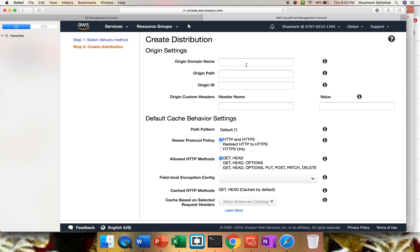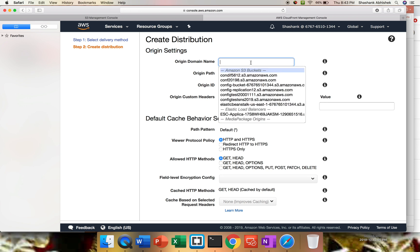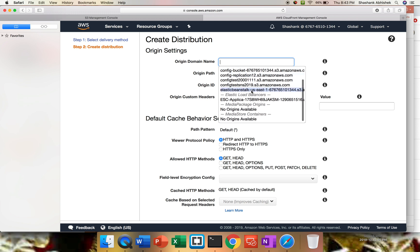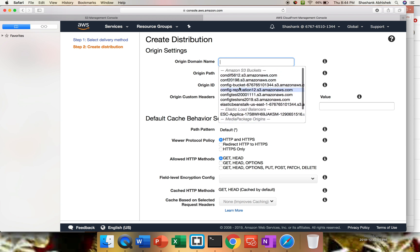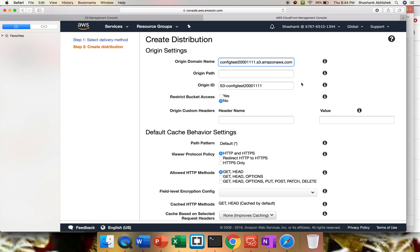Now here we have certain options to cover up. We have to give our origin settings. We have to give our origin domain name. If you click on the blank area, this will give the dropdown. The options that we have: we have ECS, and once you have elastic load balancer, EC2, you'll get those options as well. For this video, I'll use config test 21111 because that has my test.txt file.